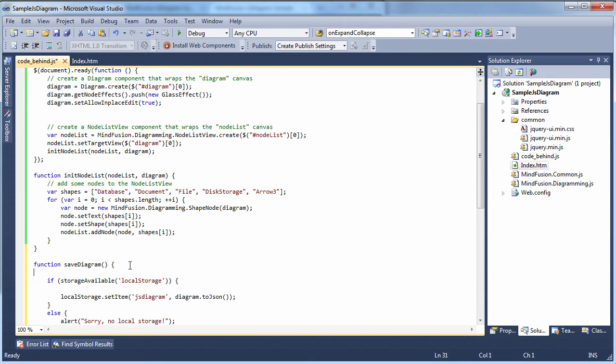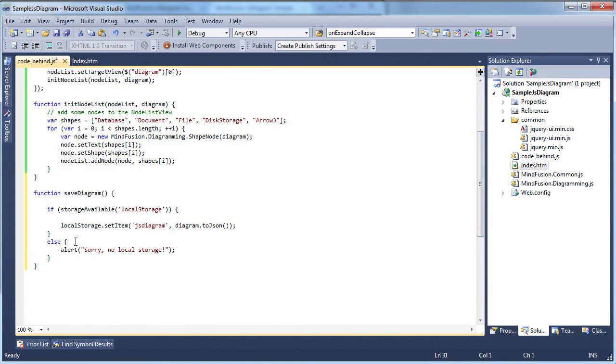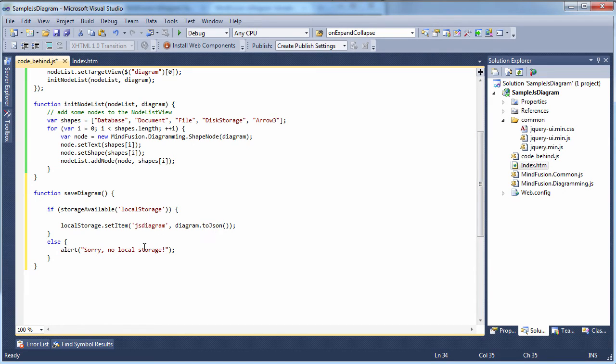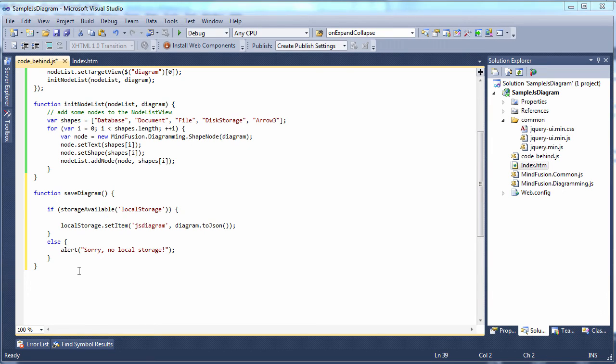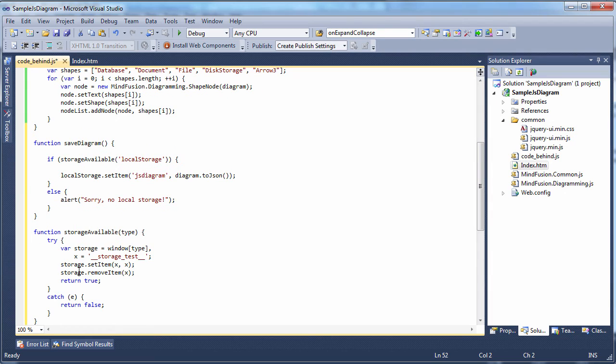Just to be sure, we check if the local storage exists in a separate method. We try to write a dummy object and read it back, then we delete it.